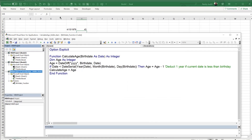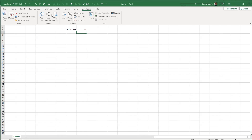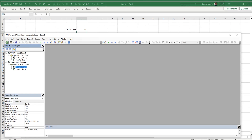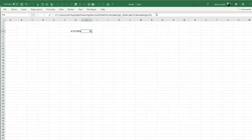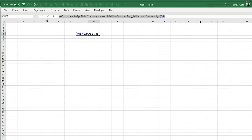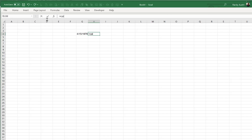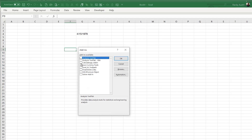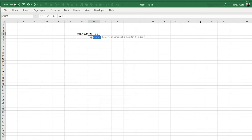To uninstall the add-in, go to Developer > Excel Add-ins, uncheck it, and click OK. The add-in disappears from the VBA editor, and the CalculateAge function is no longer available — trying to use it will show an error. To reinstall, just go back to Excel Add-ins, select it from the list, and click OK.